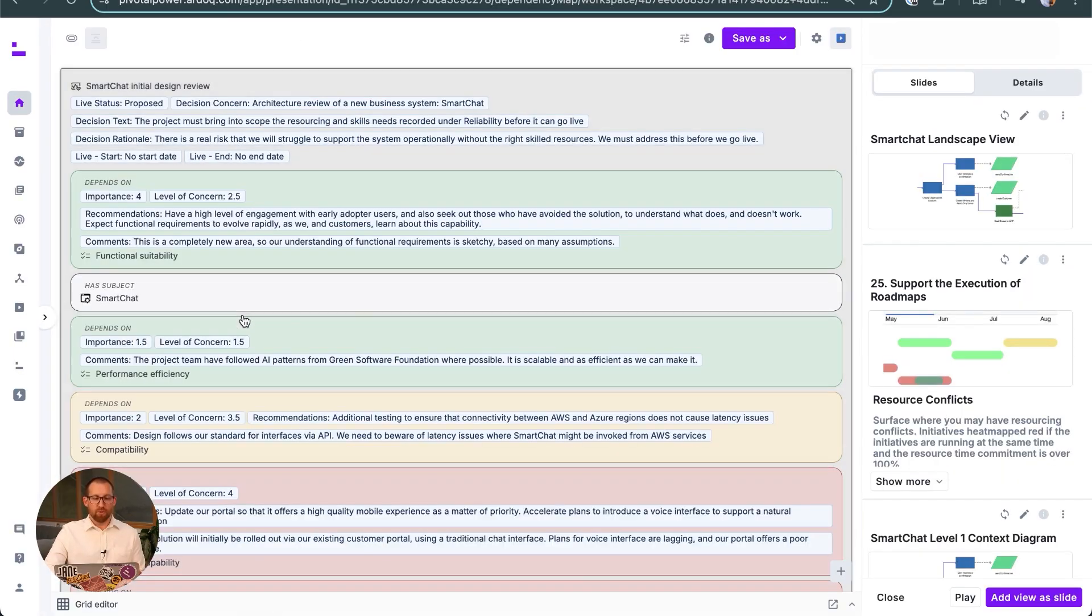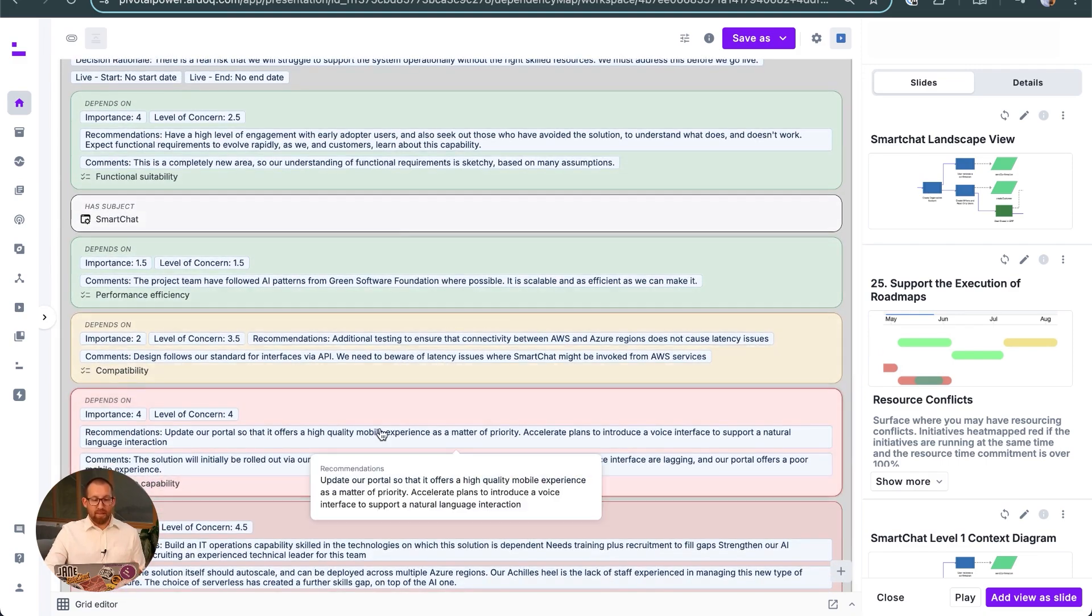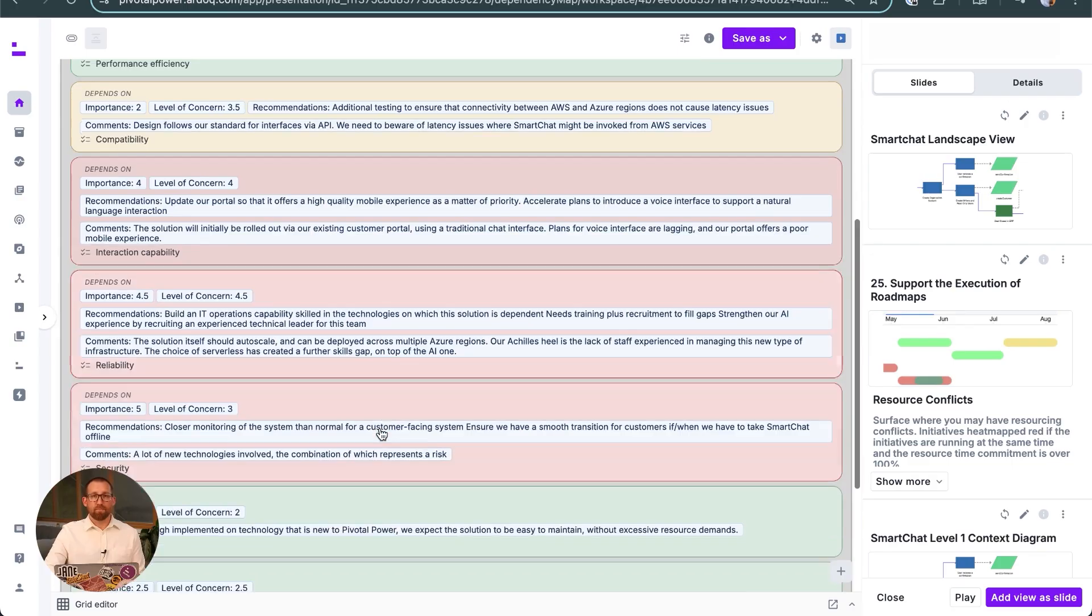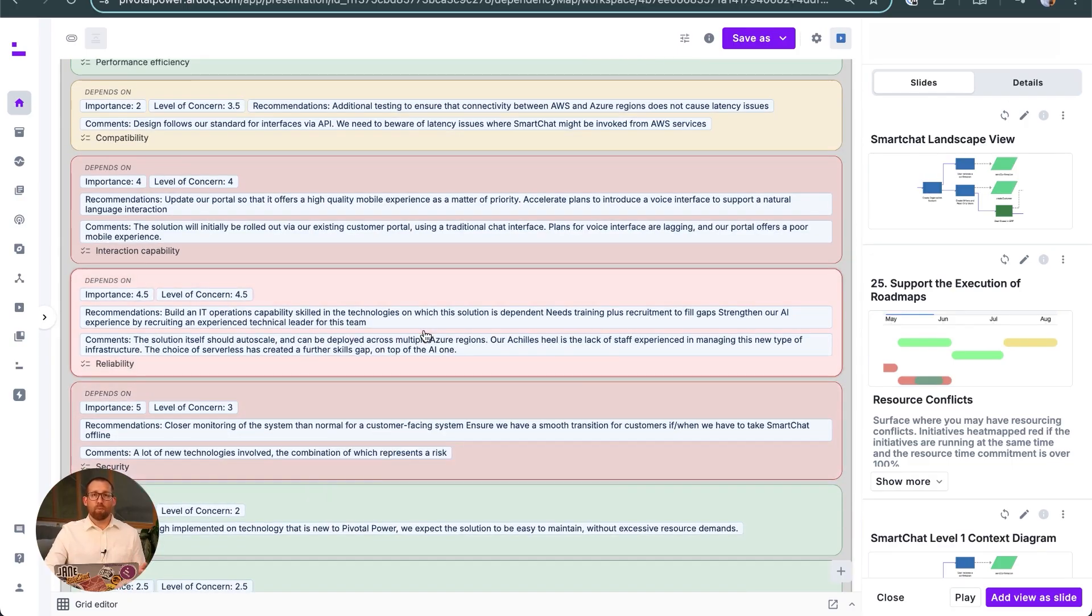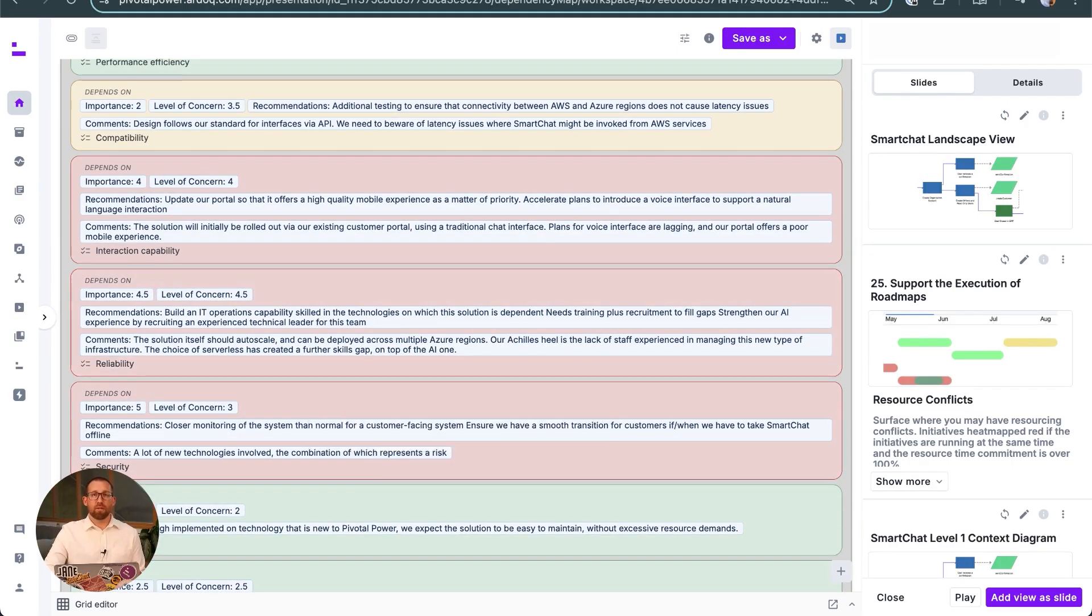In this case, the review team has highlighted concerns about the level of skills available to support these new technologies in our company and the possible impact that might have on the system's reliability.